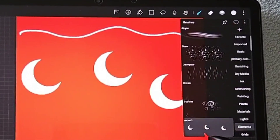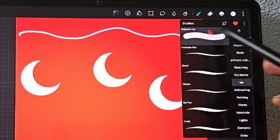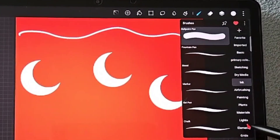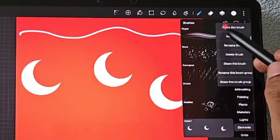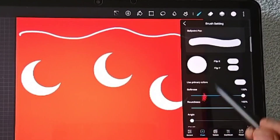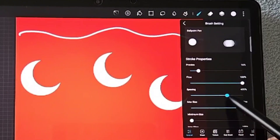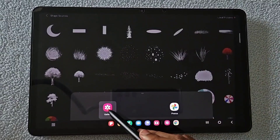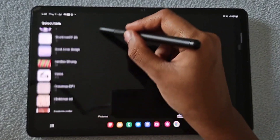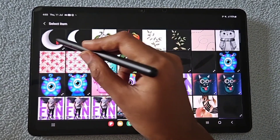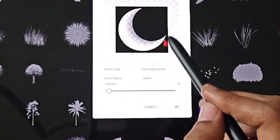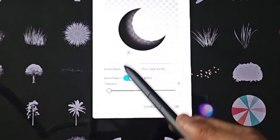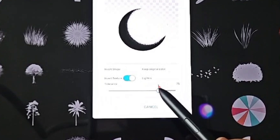Go back to your ballpoint pen brush, copy it, go to the Elements section, and paste the ballpoint brush. Go to Shapes and click the plus to choose the textured moon image you saved. You can see the texture, but click Invert Texture to remove the black background — the background is now cleared.